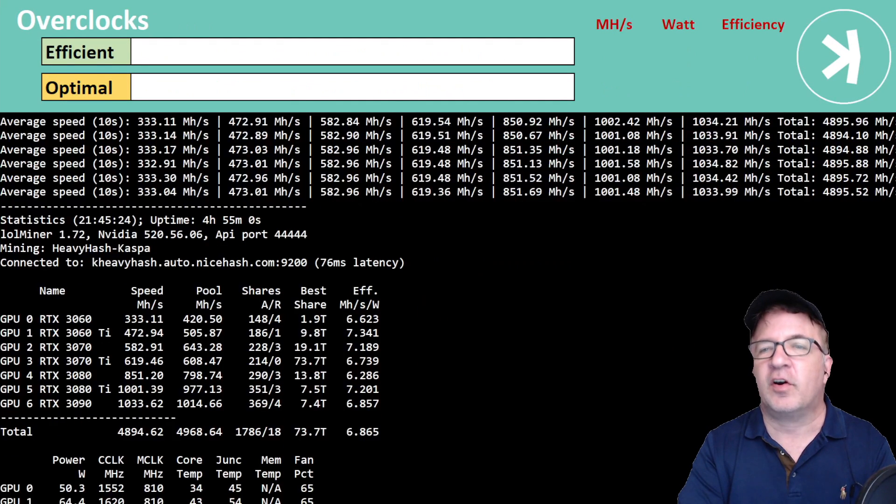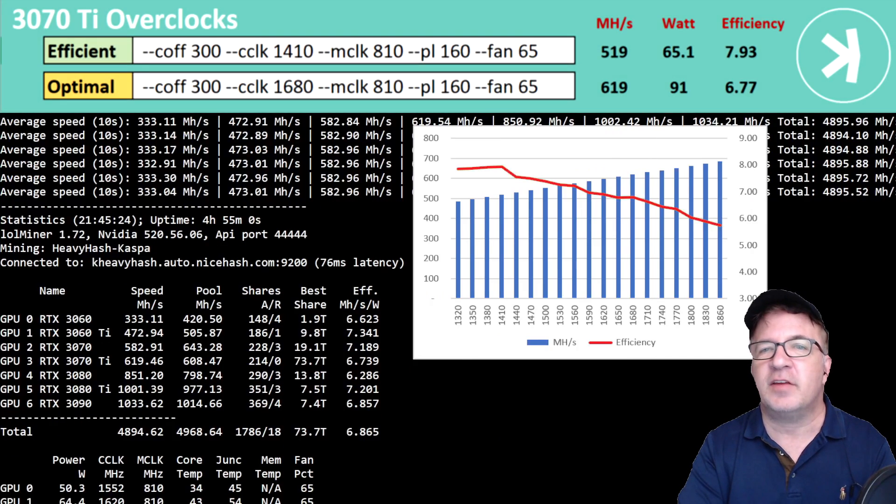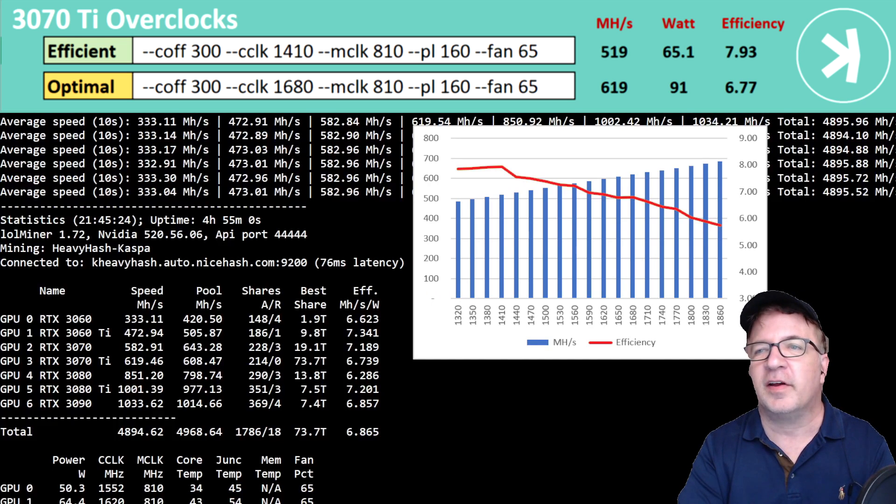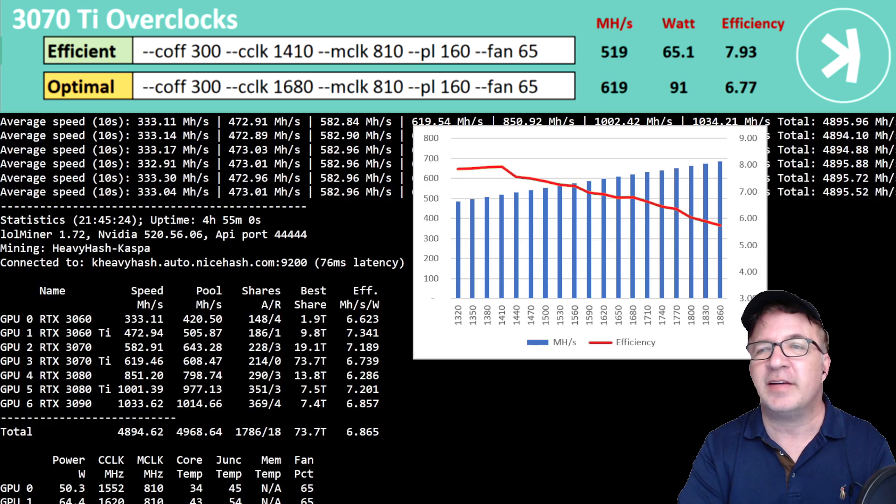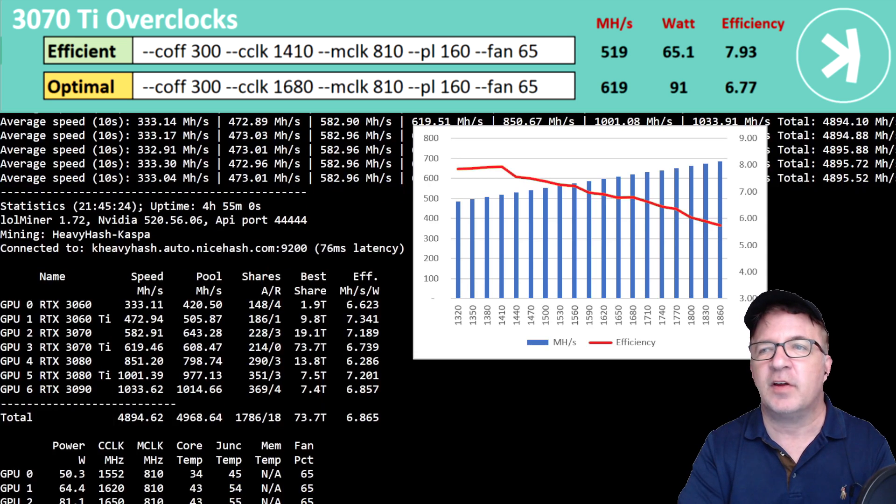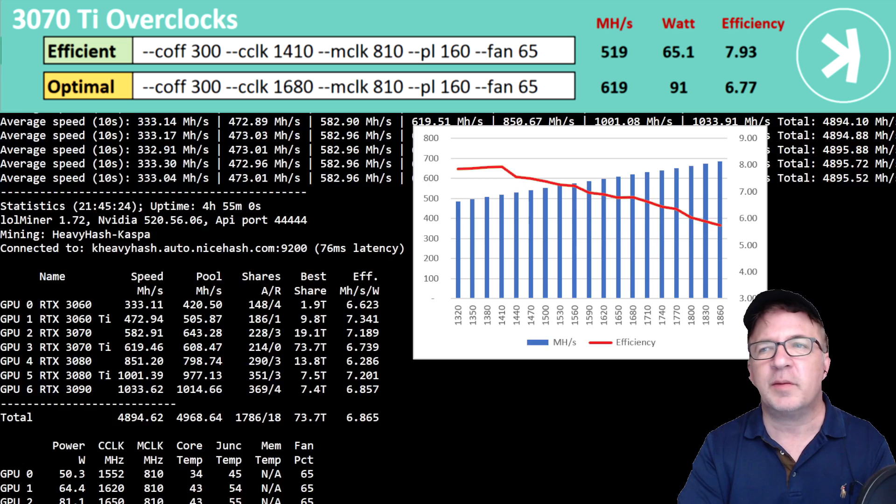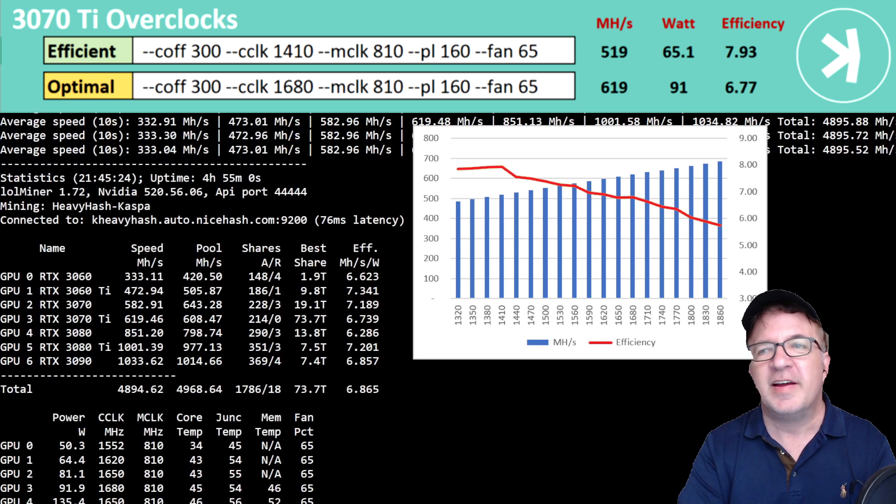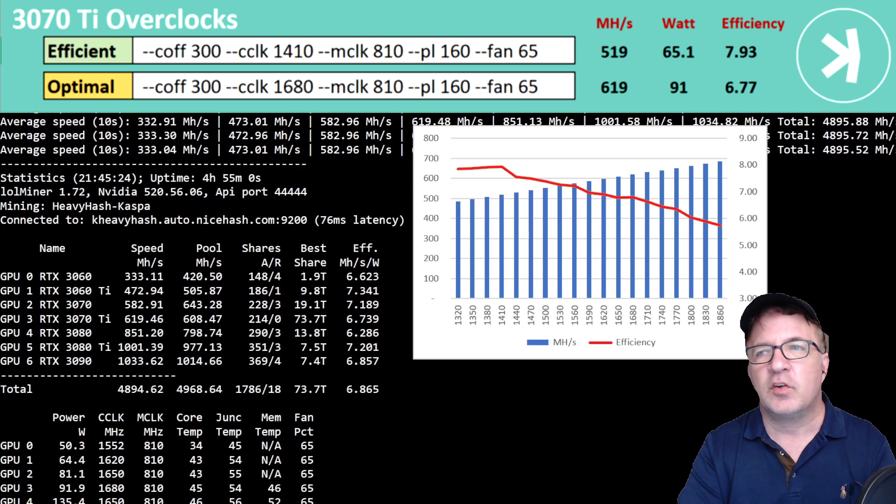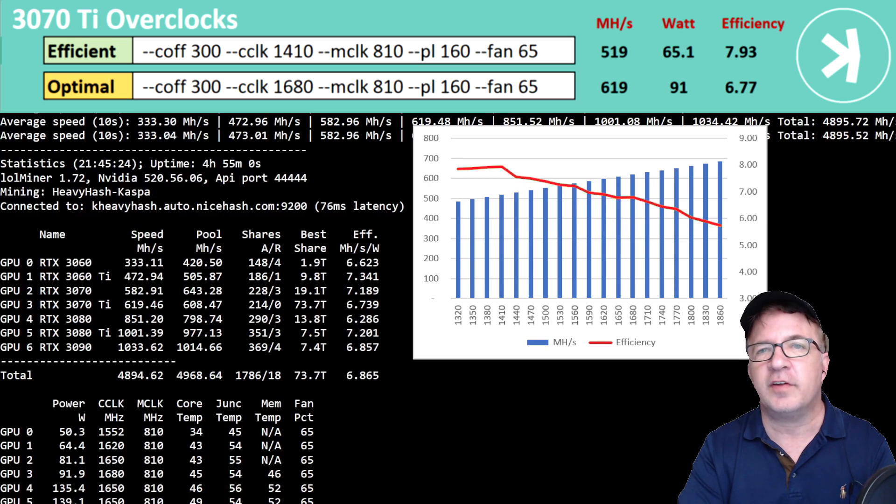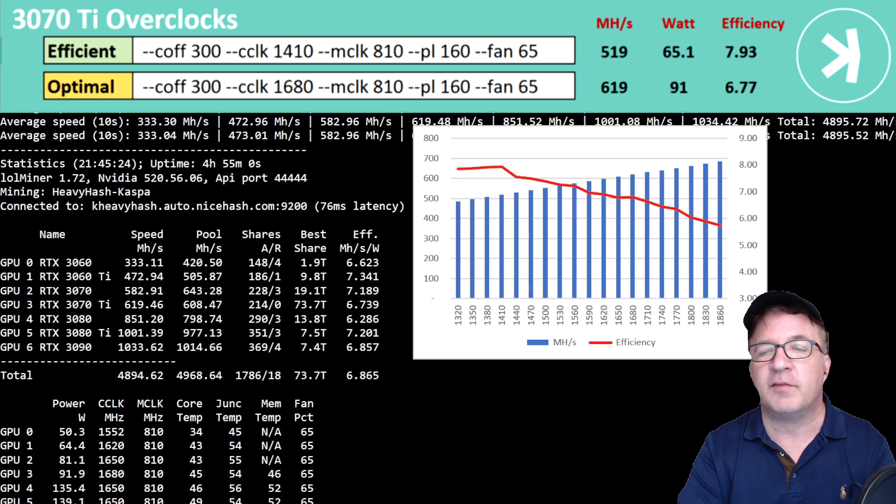The next card I tested is my RTX 3070 Ti, another XC3 card. And this gave me 619 megahash using a 6.77 efficiency. And I was really impressed overall with this card because 619 megahash using only 91 watts. It was really close, actually, to the 3070. And it actually outperformed the 3080, if you ask me.